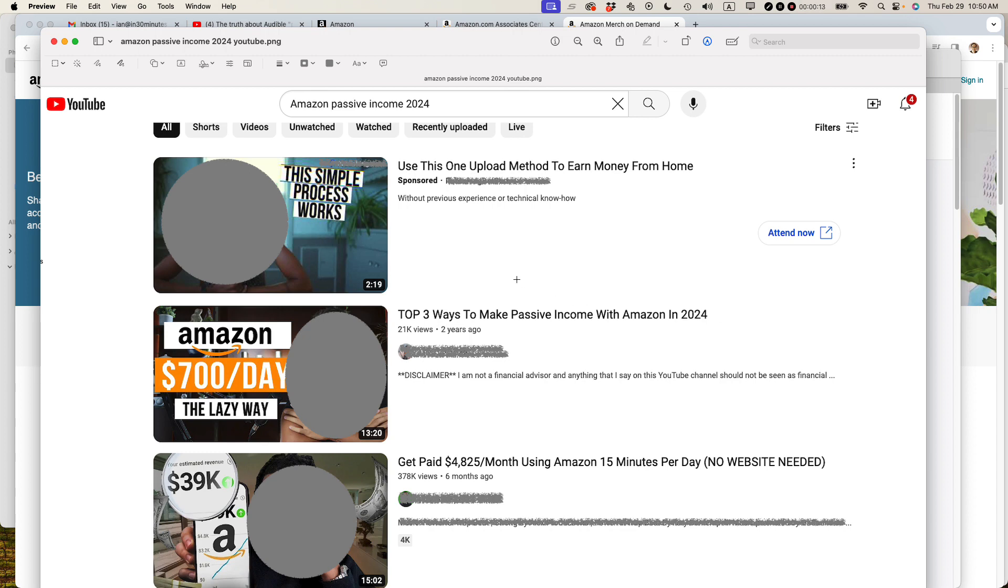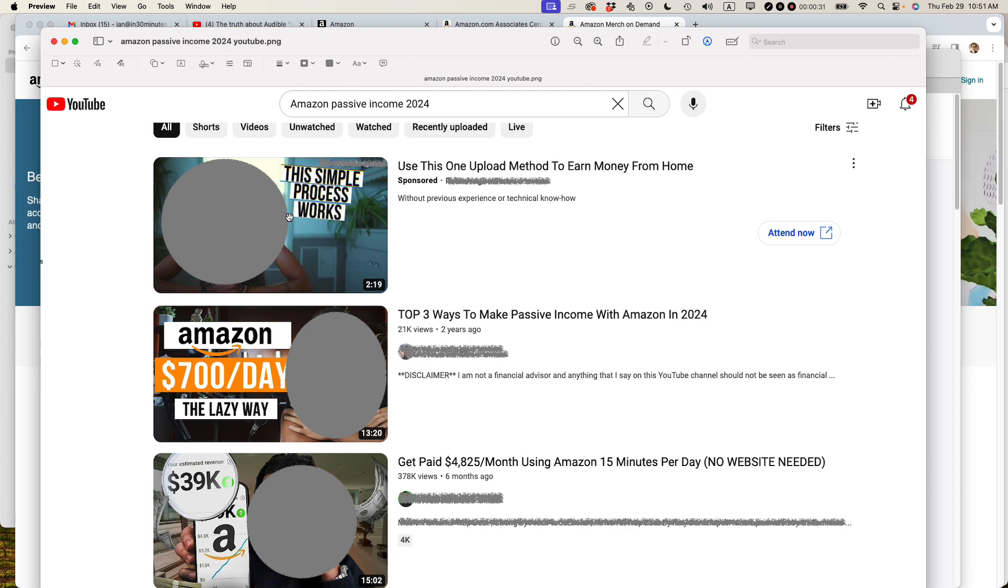So I recently did a search for Amazon passive income in 2024 and these are the three top results. One of them is sponsored. These two are YouTubers. I've seen this person before and I know about this particular publisher. They've surfaced before, but I really wanted to talk about the scams or the schemes, I should say, that these people are promoting relating to Amazon affiliate income.